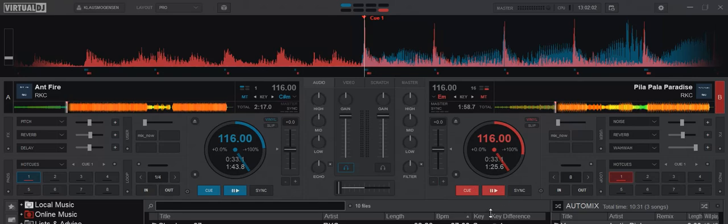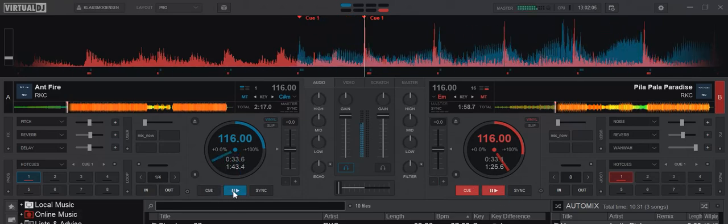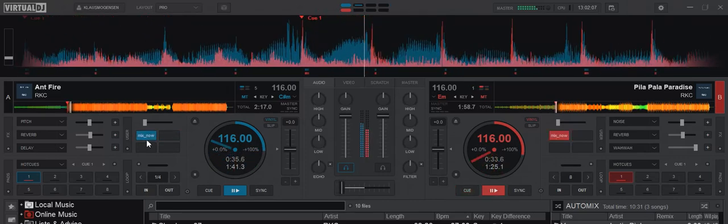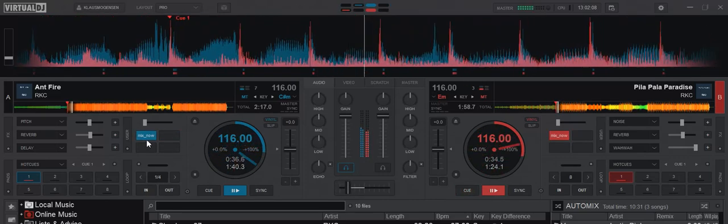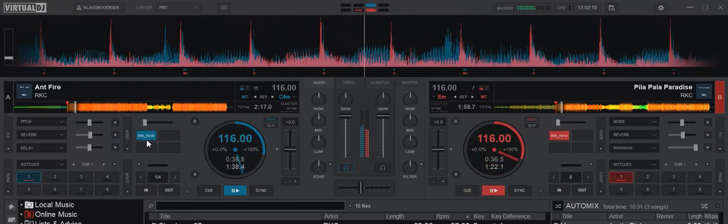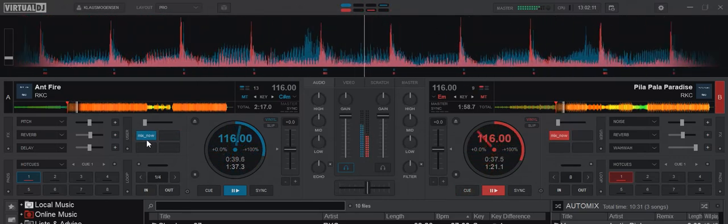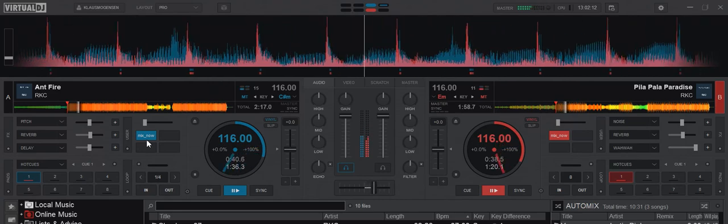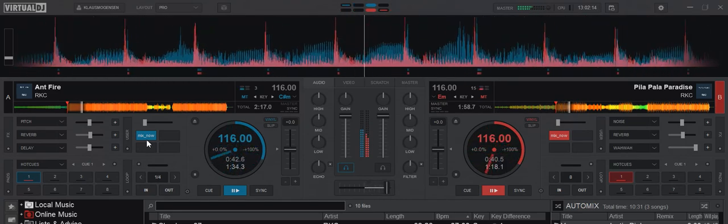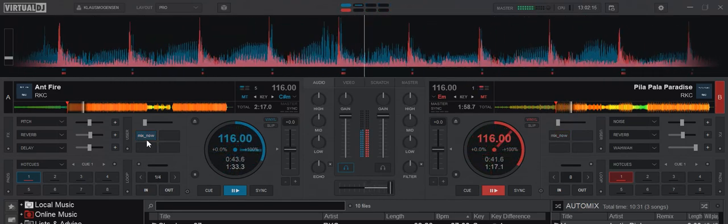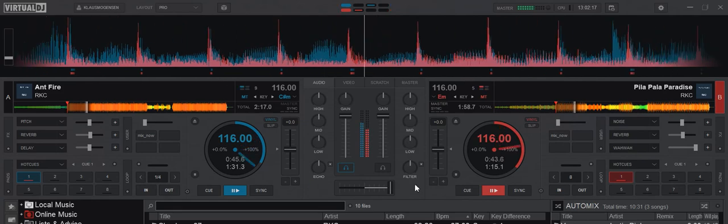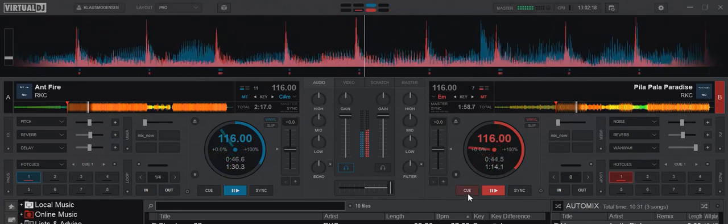So now we start over here instead. Oh sorry, over here instead. And mix it. And it's a little synced and pretty long. Okay, so far so good.